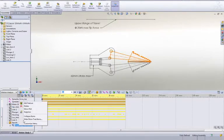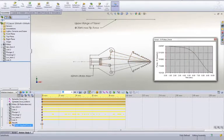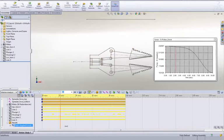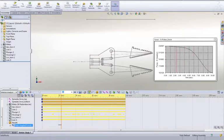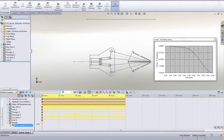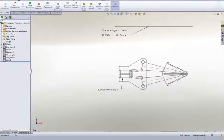With SOLIDWORKS Motion, we can easily test our design during the early stages of development to aid in sizing parts, bearings, motors, and actuators to ensure they meet our design goals.